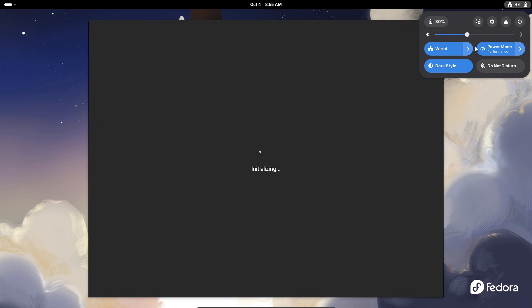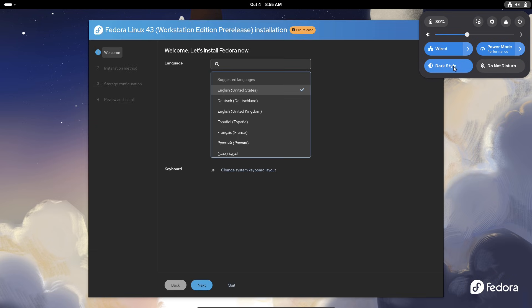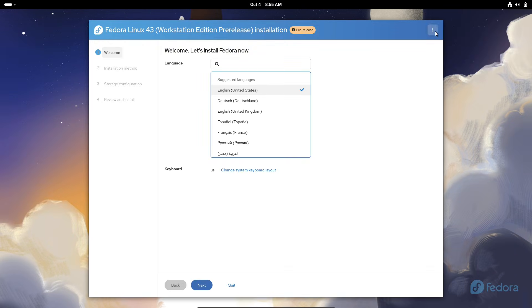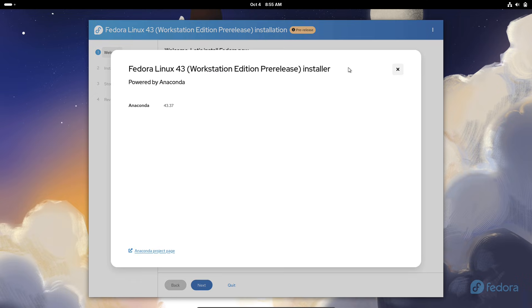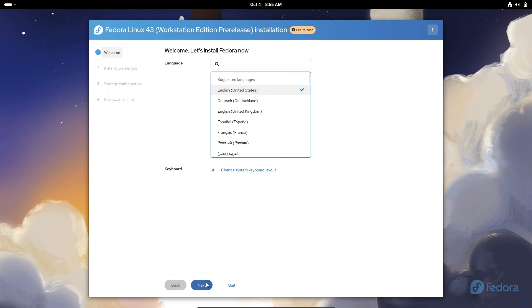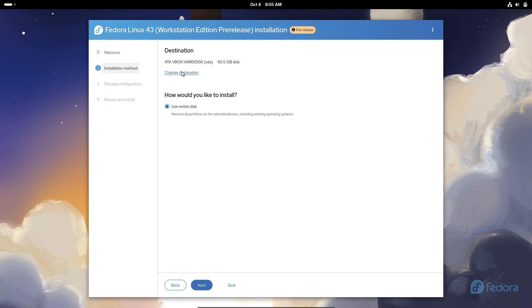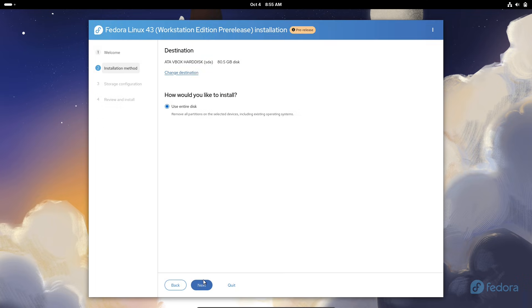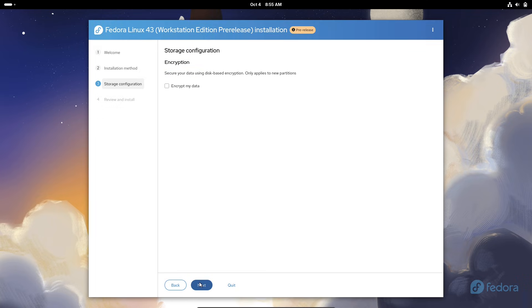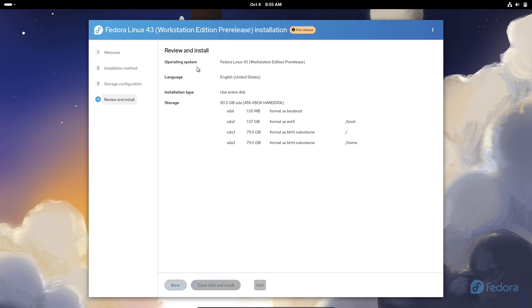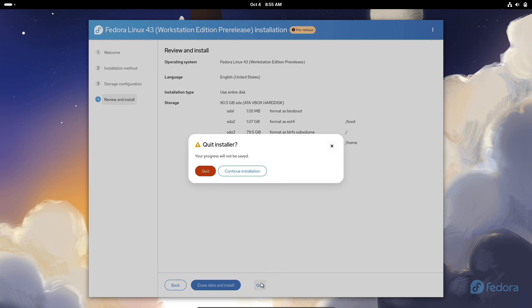In this video we are diving into the official plans, highlighting the major updates that could redefine how you use your system. Stick around, we are about to unpack the roadmap and show you why this version is worth the hype.